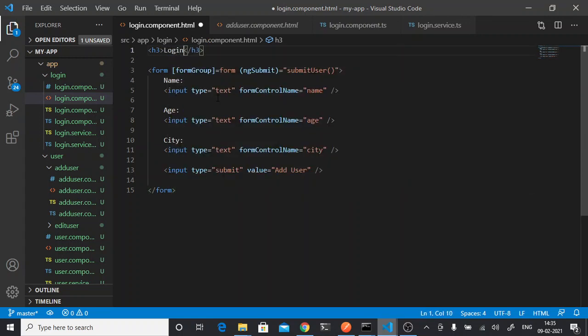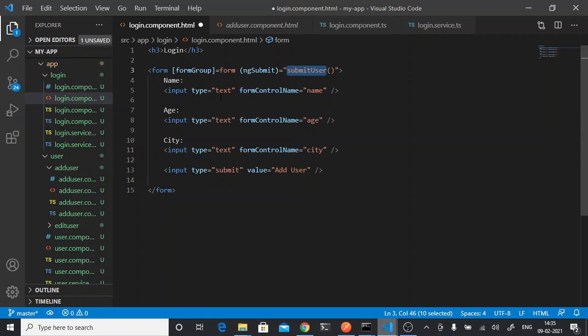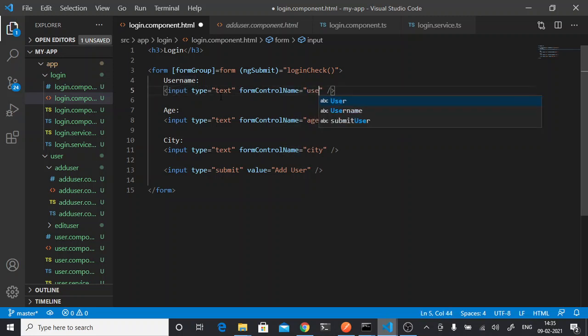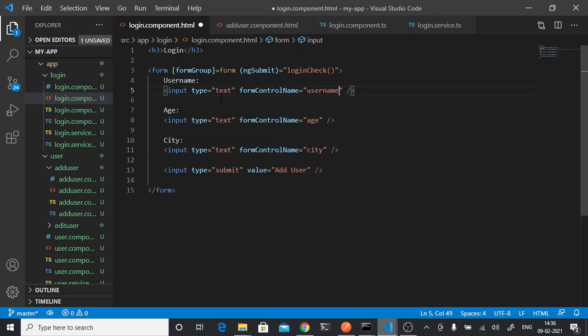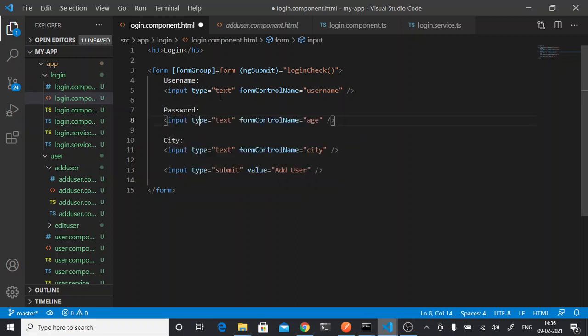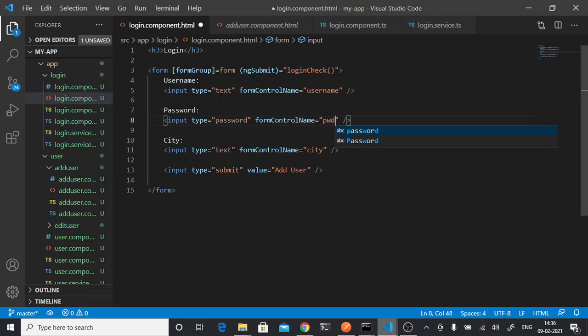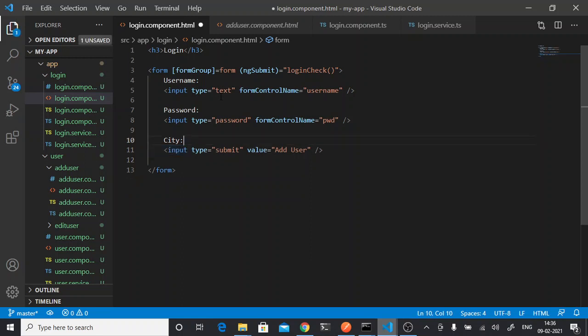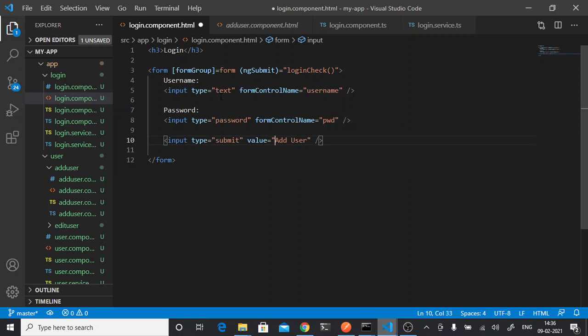Let's call it login. Here we will call the function login. The name will be username. Password type is password, and here pwd. We don't need this. We don't submit. Value will be login.